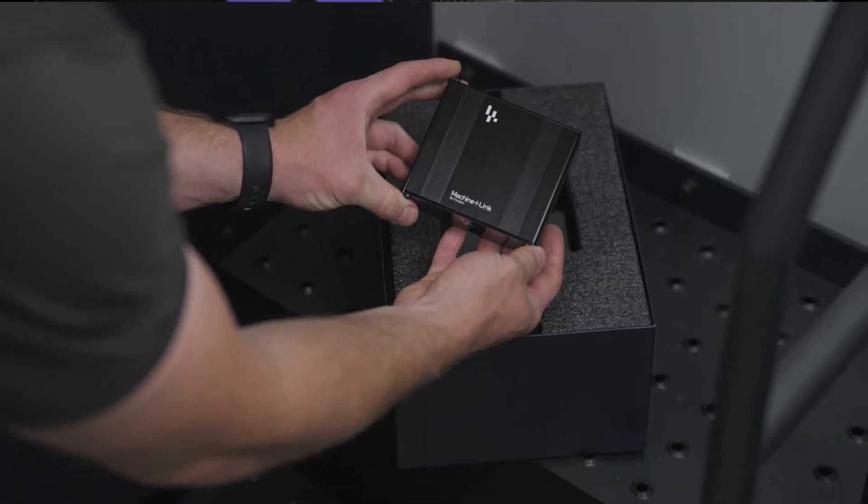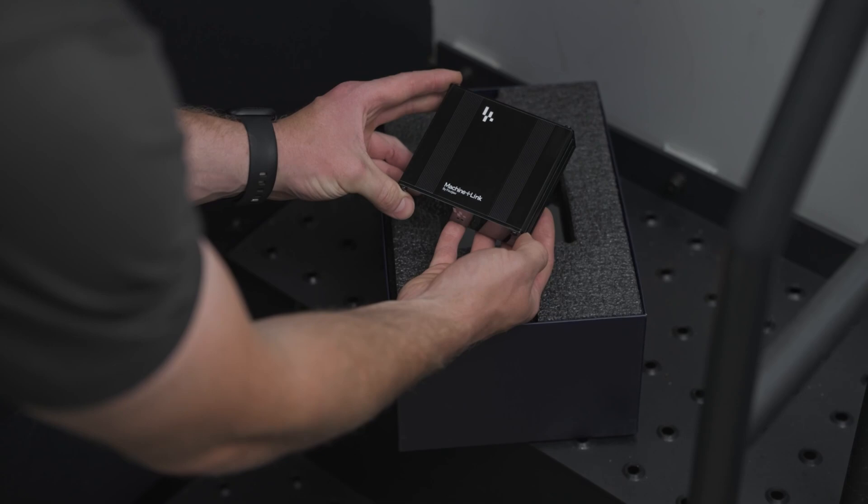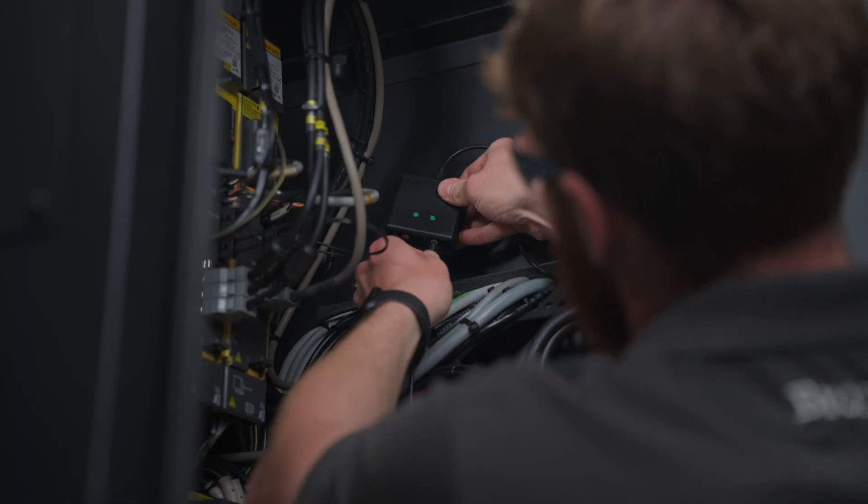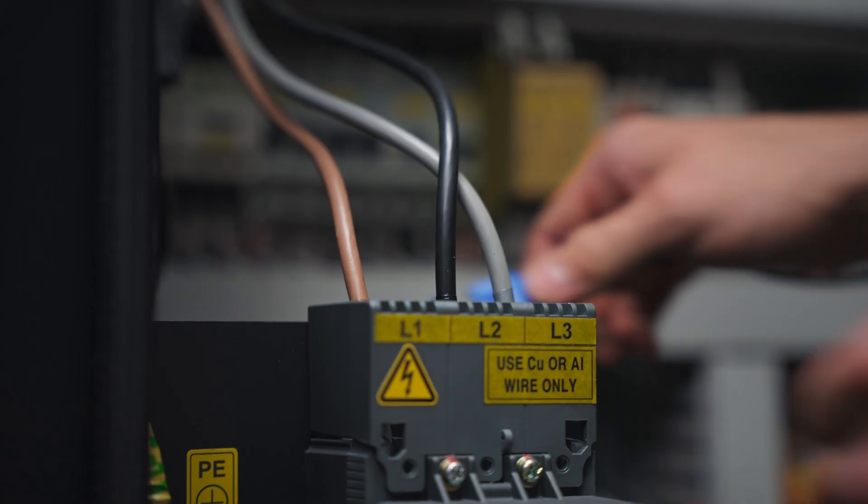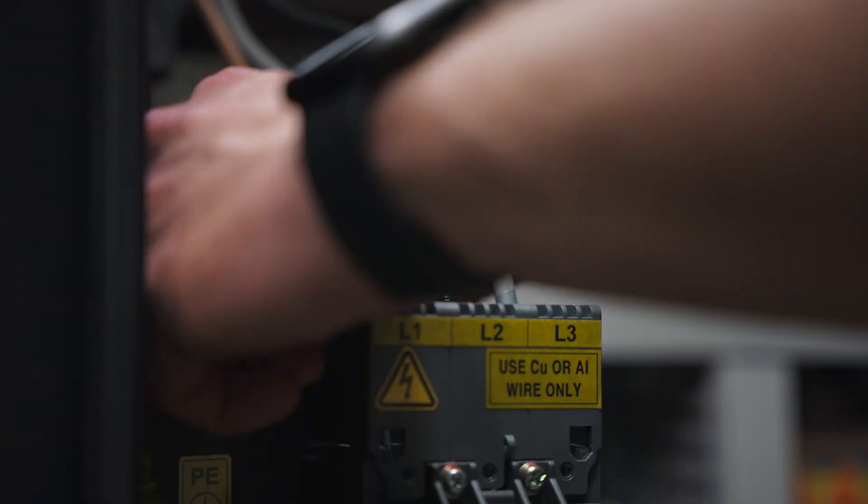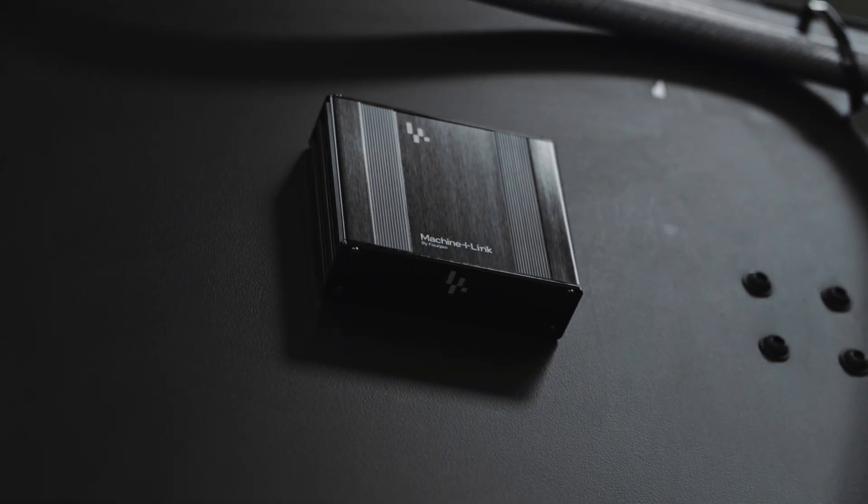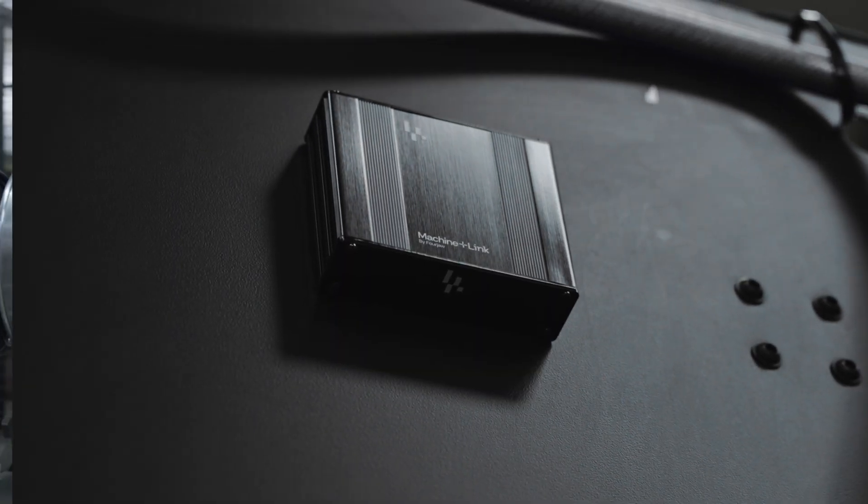Our plug-and-play hardware connects to almost any machine. It's installed in minutes. No disruption, no downtime.